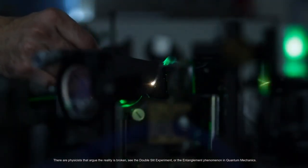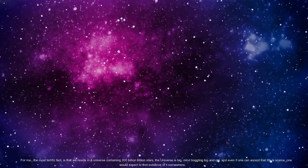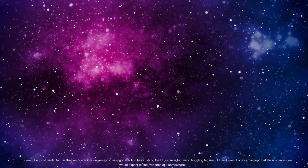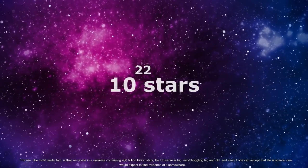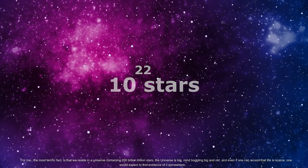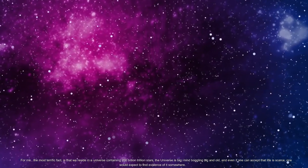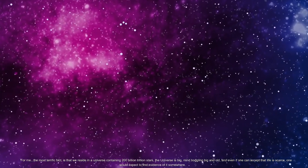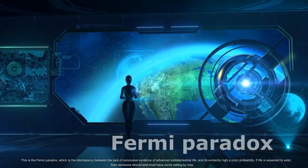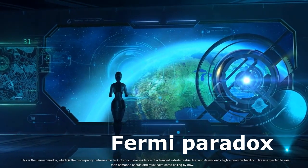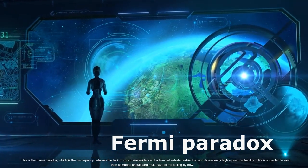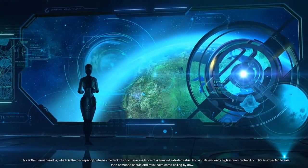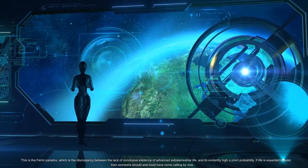For me the most terrific fact is that we reside in a universe containing 200 billion trillion stars. The universe is big, mind-boggling big and old, and even if one can accept that life is scarce, one would expect to find evidence of it somewhere. This is the Fermi Paradox, which is the discrepancy between the lack of conclusive evidence of advanced extraterrestrial life and its evidently high a priori probability. If life is expected to exist, then someone should and must have come calling by now.